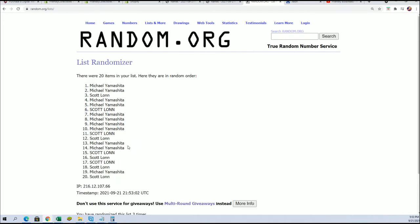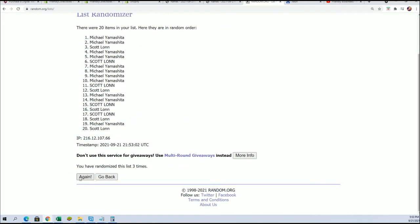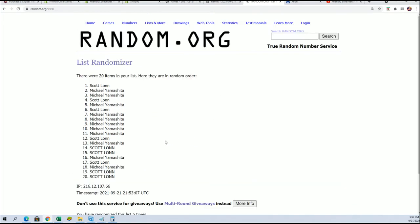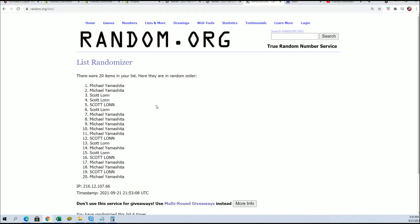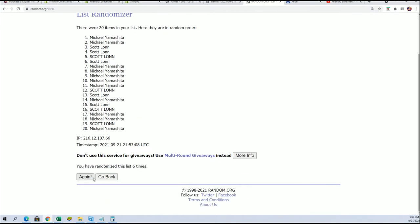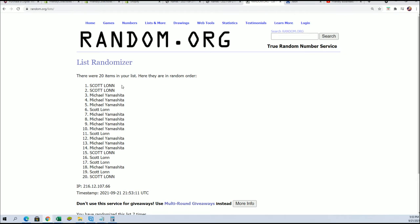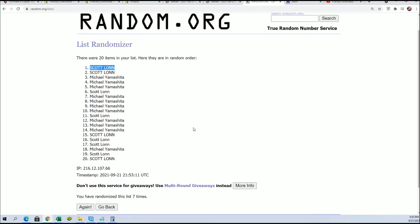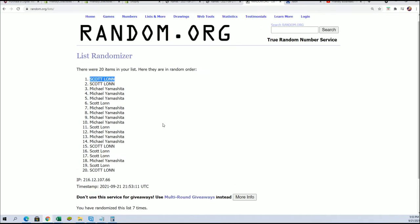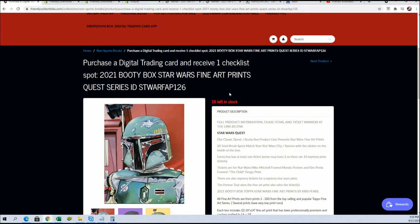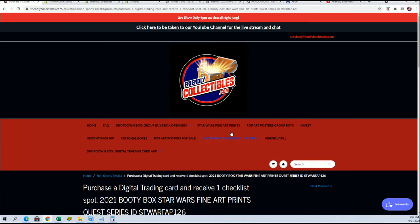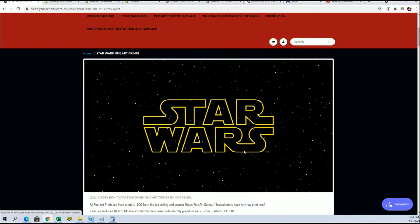Wow. Lucky number seven. Scott L, you are now eligible and you'll have that spot listed right here in Star Wars Fine Art Prints.